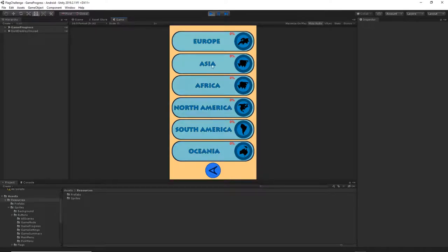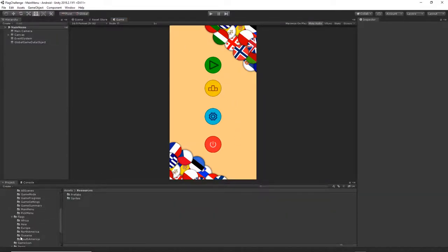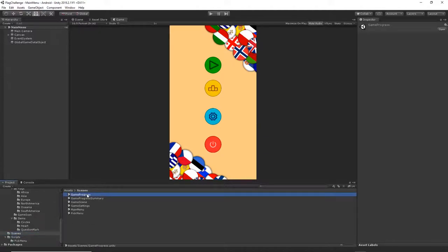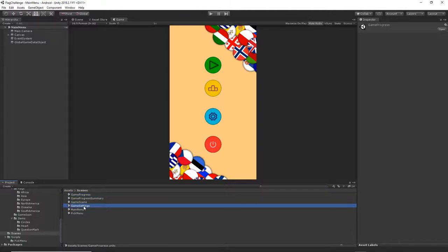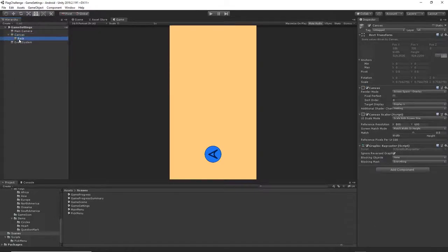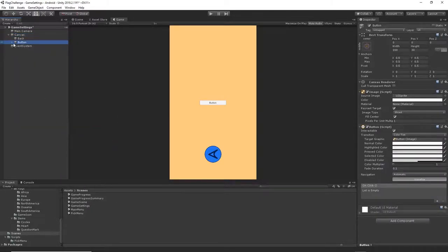As we see now there will be no information at all in the game. Let's get started. Open our project and then go to the scene folder and open the game setting scene. Inside this scene we already have a canvas with our back button. We want to right click on the canvas UI and create a new button, and I will name this button 'ButtonResetGameProgress'.